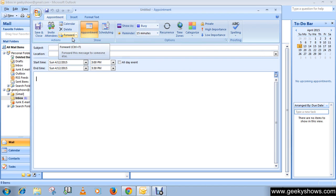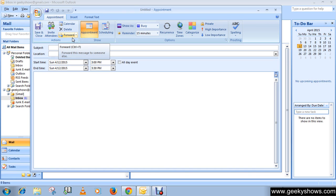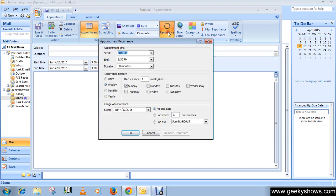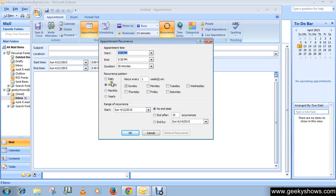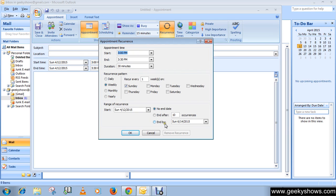The most important thing is to make the appointment recurrent. On the Appointment tab in the Options group, click Recurrence. Then click the frequency like daily, weekly, monthly, yearly with which the appointment recurs, and select options for the frequency.